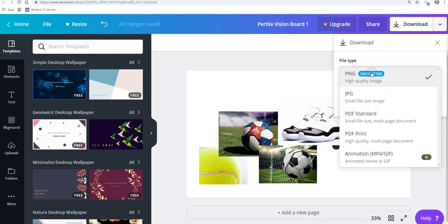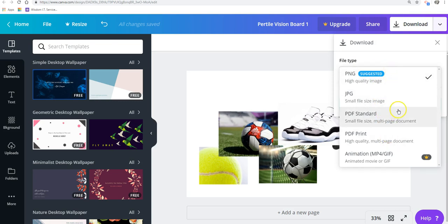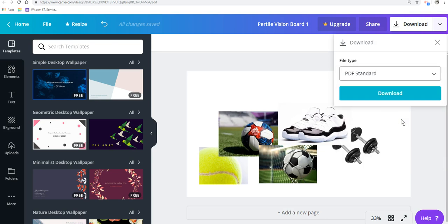And this is why it says PNG Suggested, but I don't want a PNG. I want a PDF file. And we're going to go PDF Standard. It's a smaller file size. And Download.